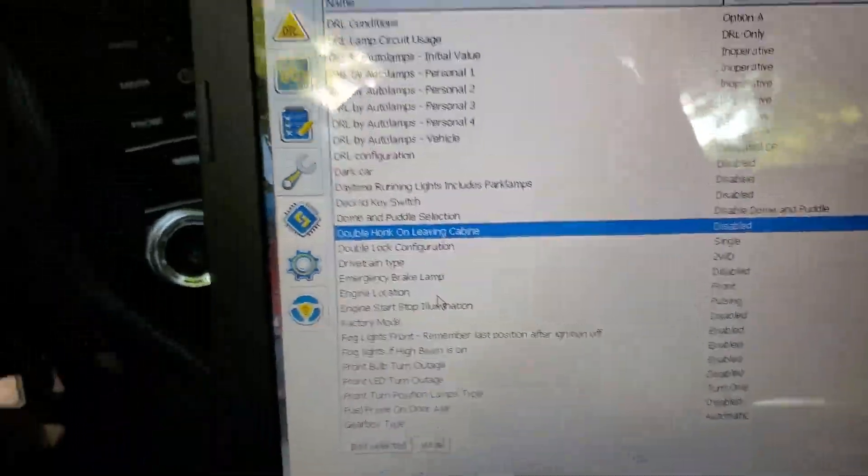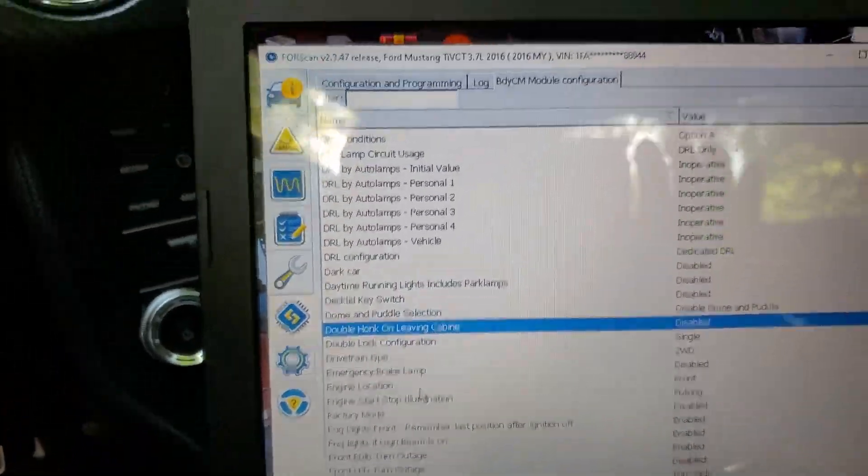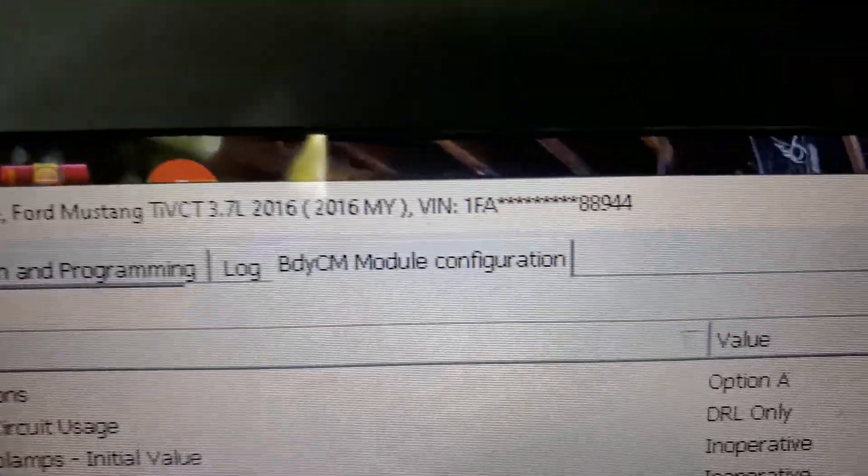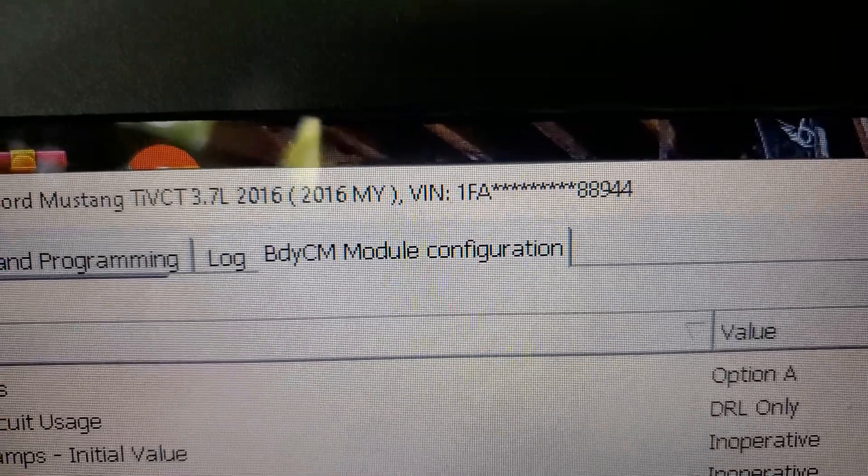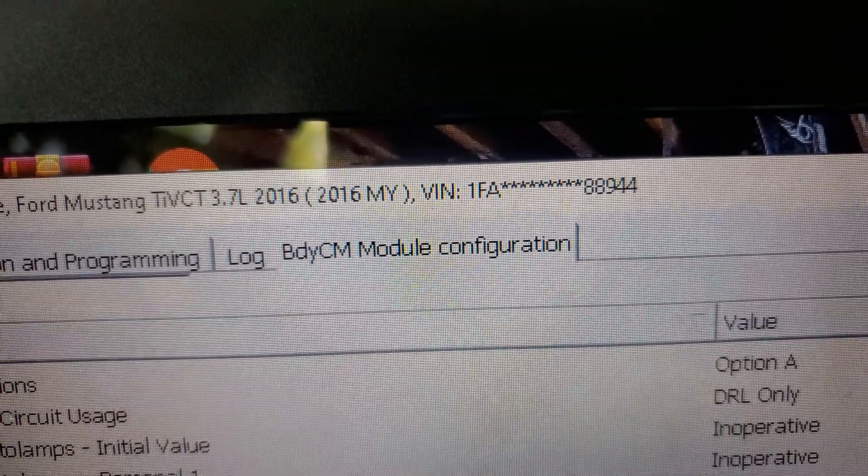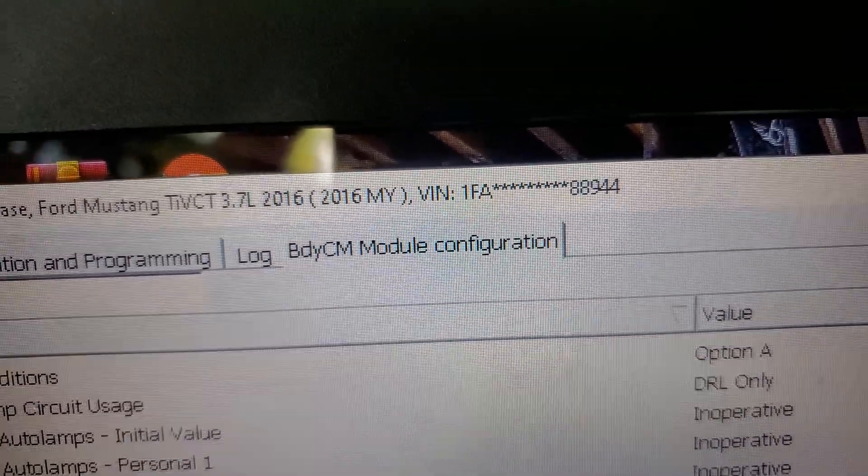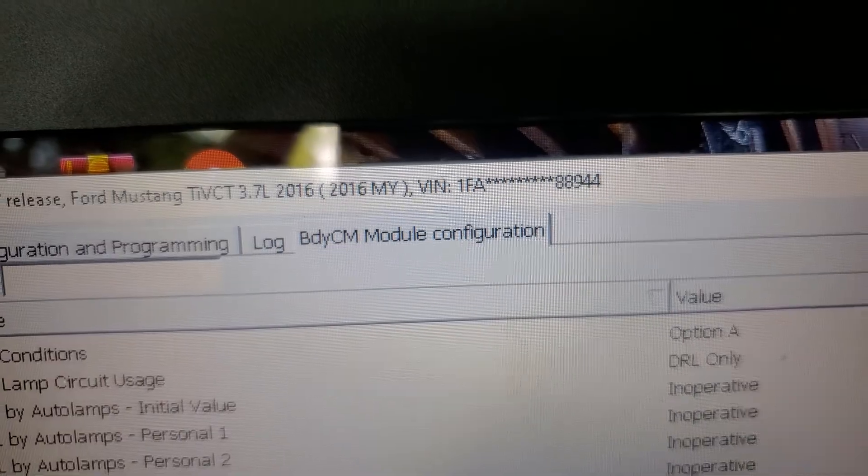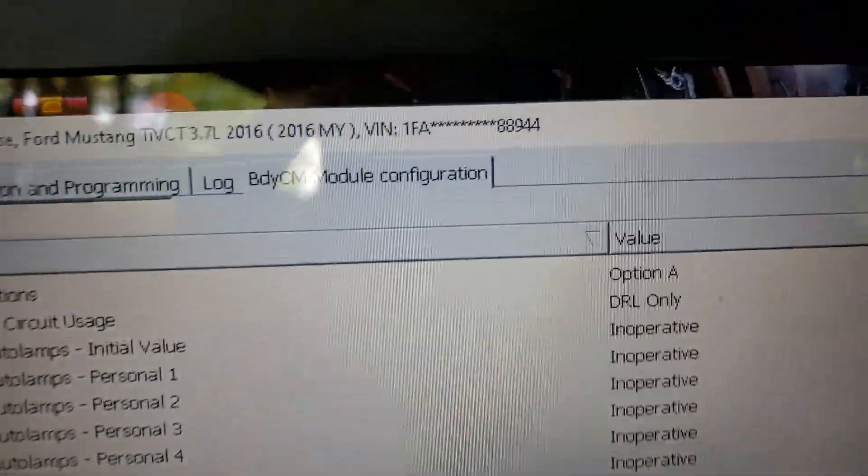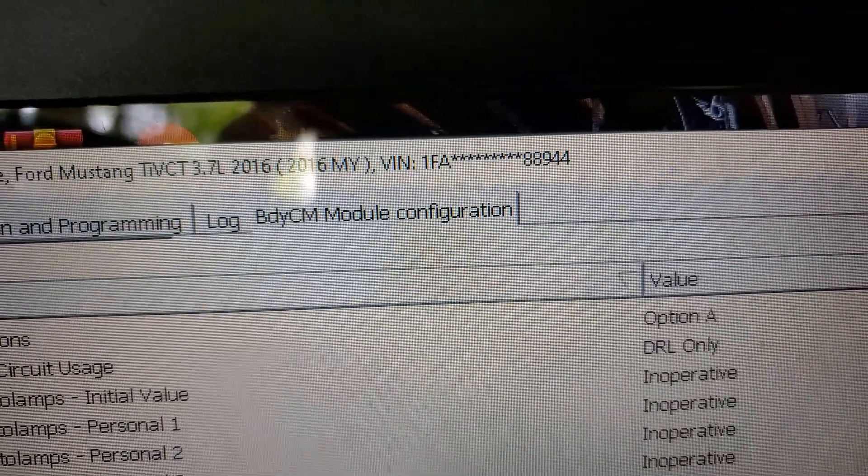Right in there, it's in the body control module configuration. If you're already familiar with ForScan, I'm not going to walk you through all of that. That's going to take forever. But that's where it's located.